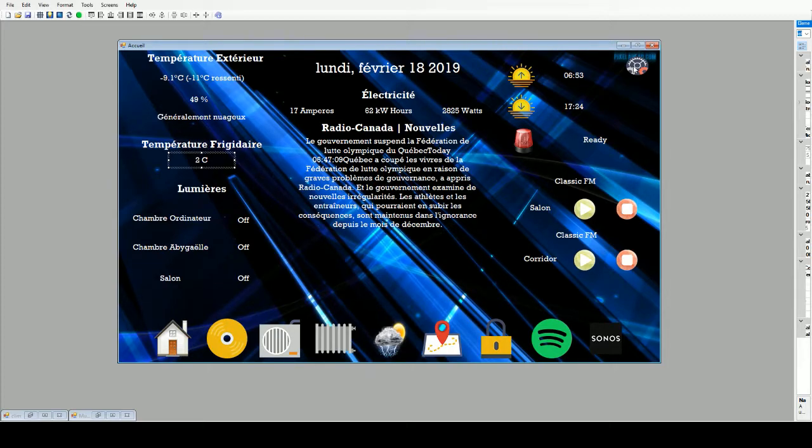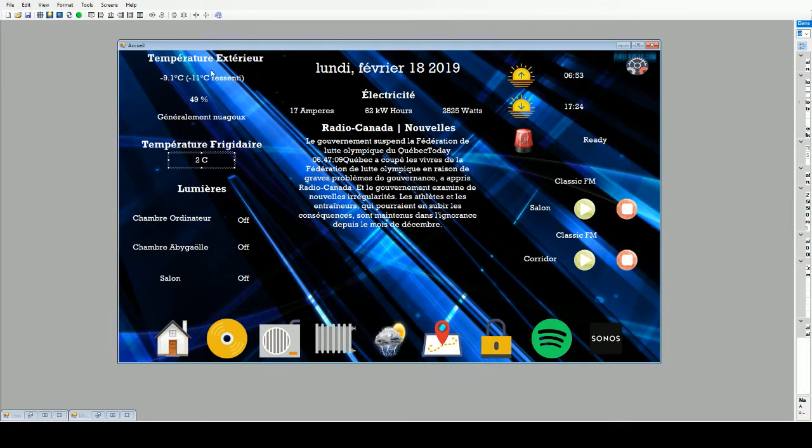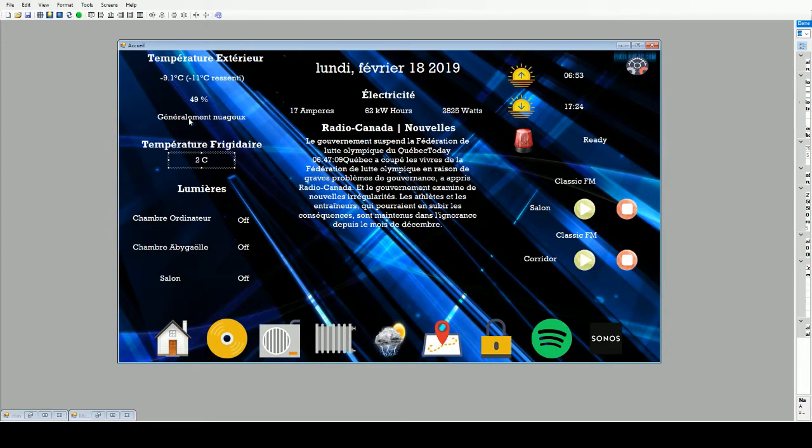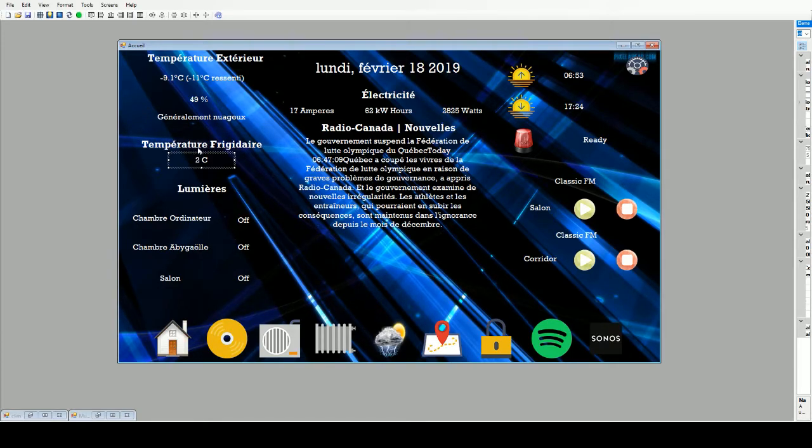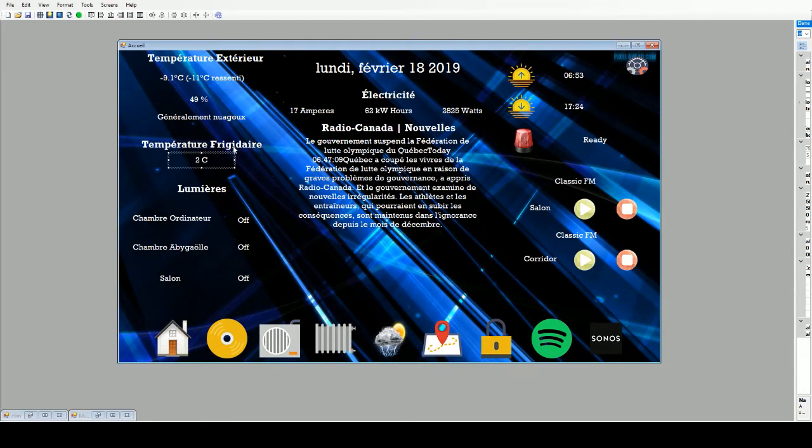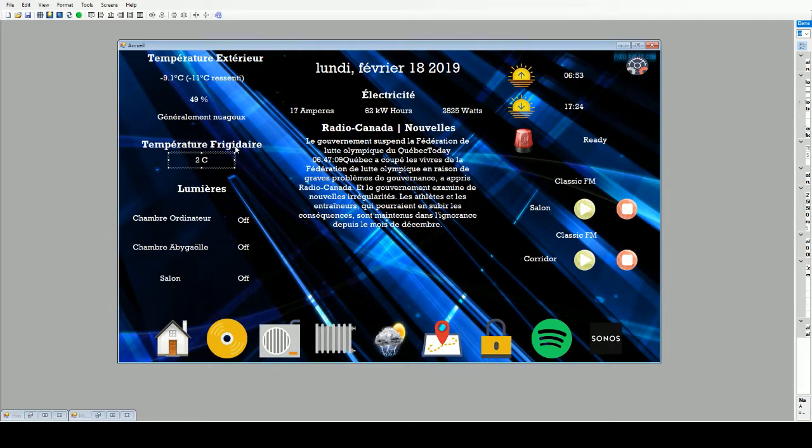On the top left, I got the outside temperature with the humidity and the general condition. After that, we got the temperature for the fridge. Right now it's two degrees Celsius. I got a little device in the fridge with a temperature probe so I can monitor the temperature.